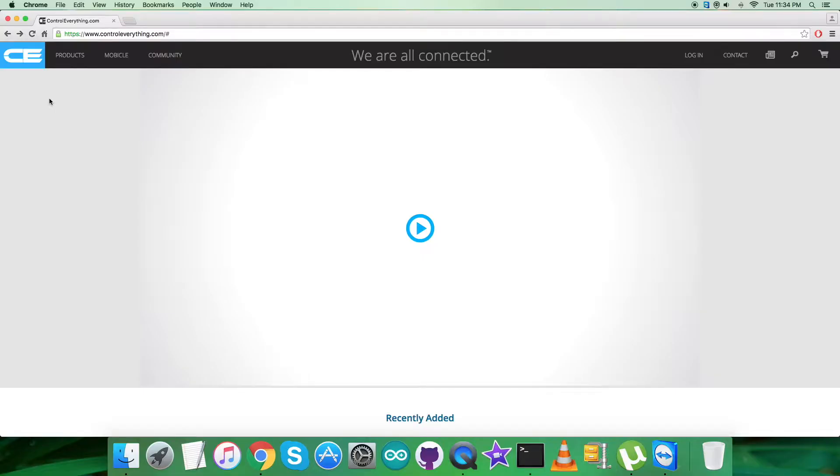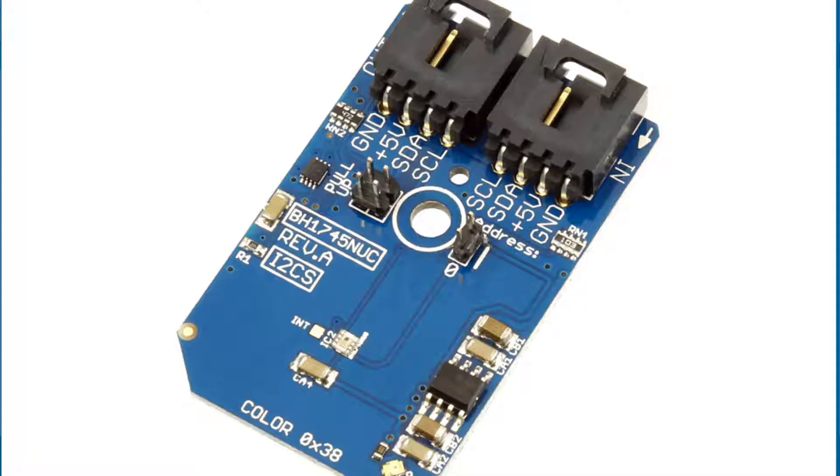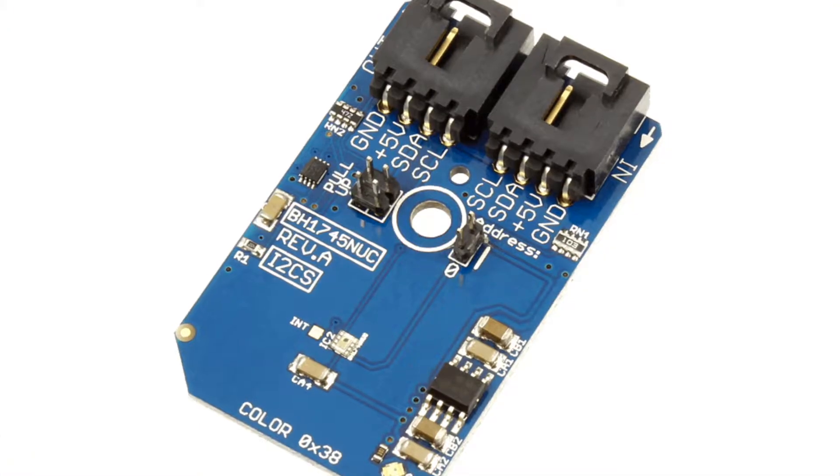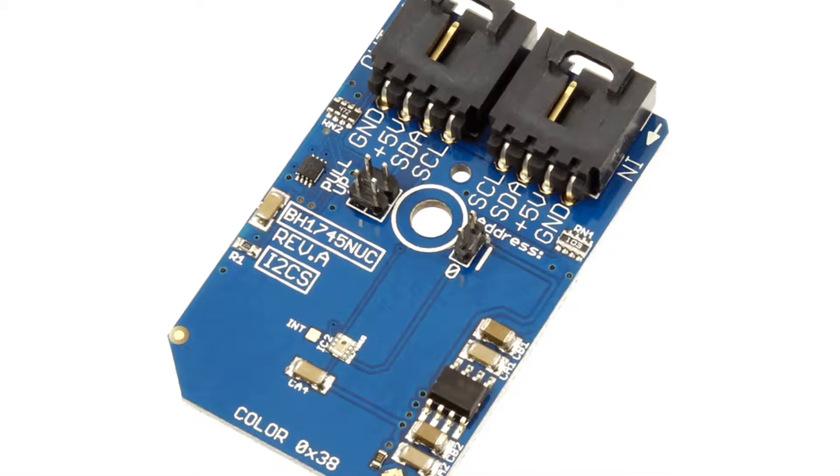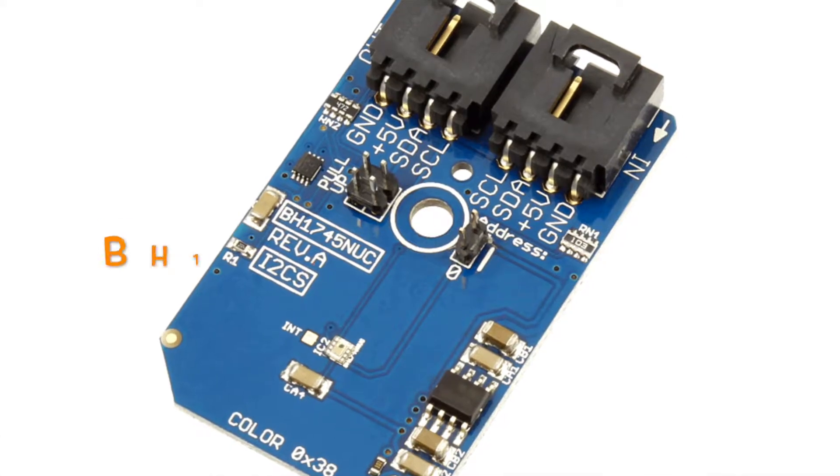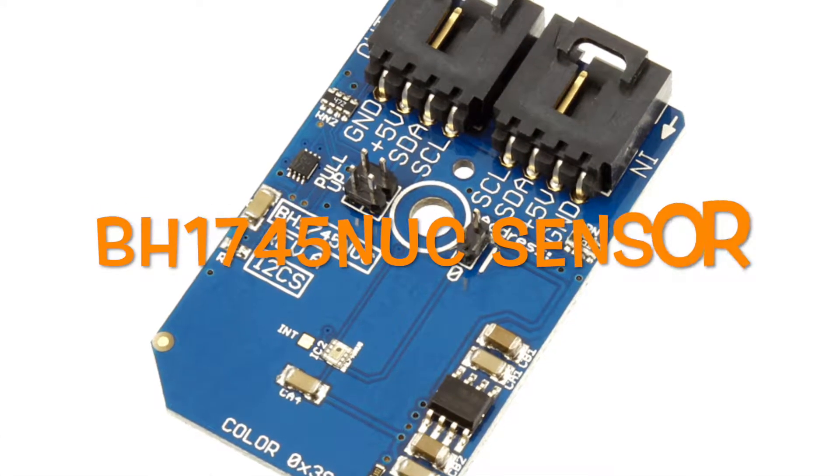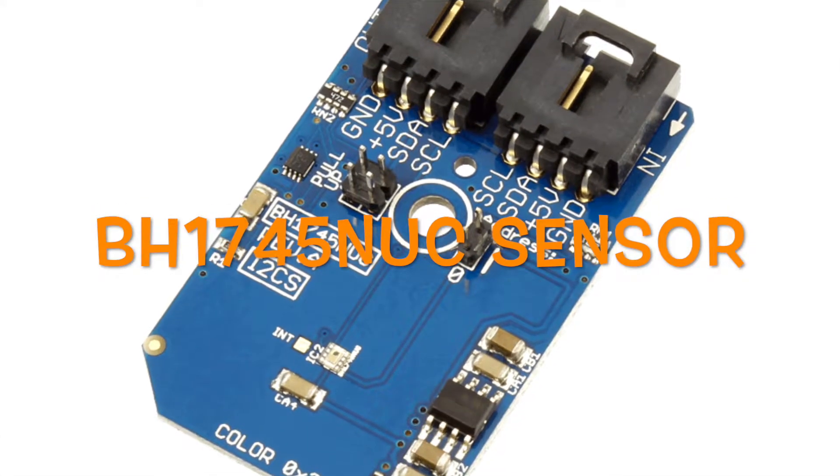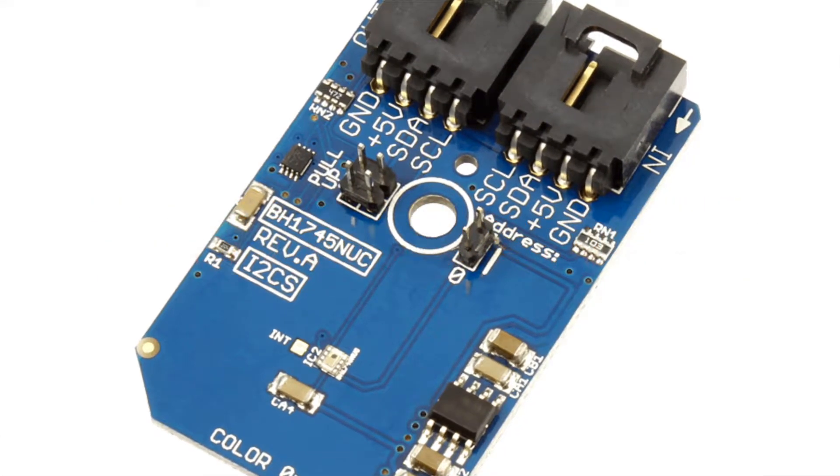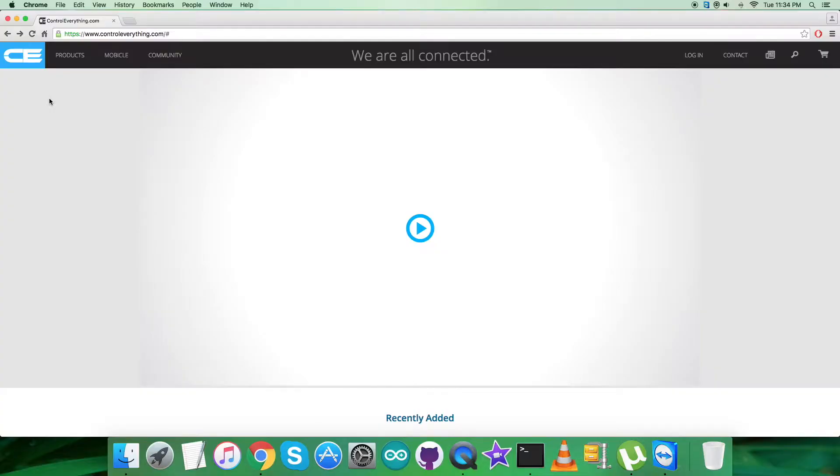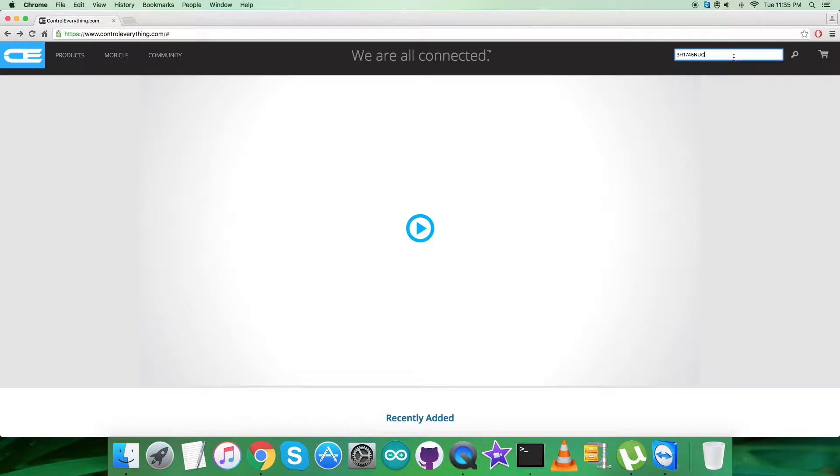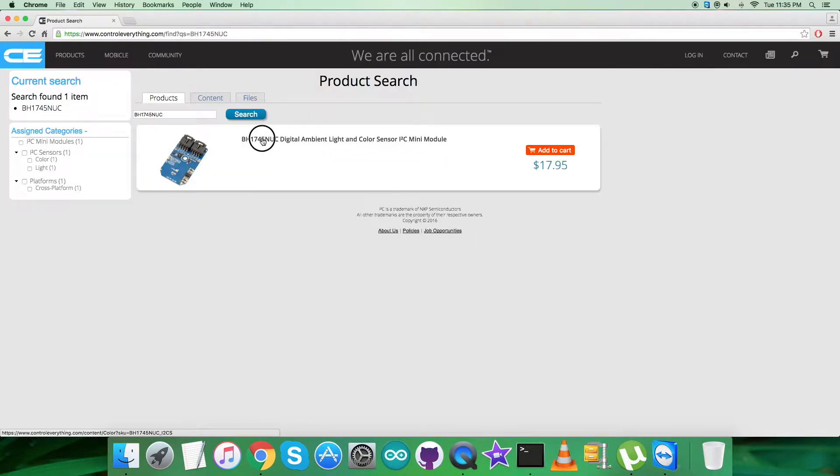Hello everyone, today in this video tutorial I will be taking care of a new light sensor or color sensor, specifically the BH1745NUC. To gain more knowledge about this sensor, let's have a look at controleverything.com where we have to search for this particular sensor.